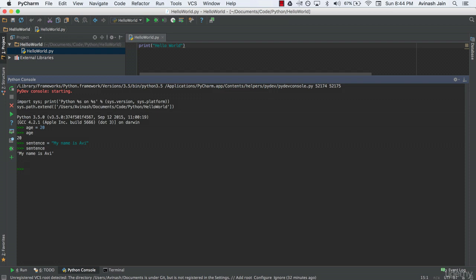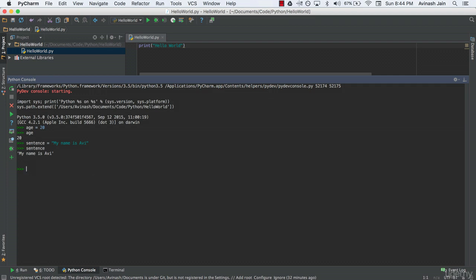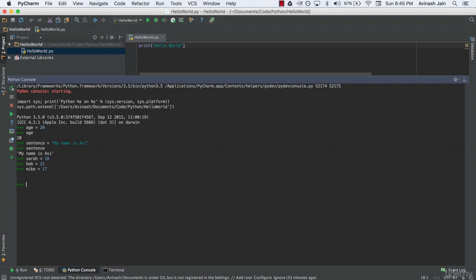Now Python also has a neat feature known as multiple assignment. Suppose I have a bunch of friends whose birthday is today. One's turning 16, another's turning 18, three more are turning 21, doesn't matter. Based on what we know right now, we'd say, let's say Sara's age, she's turning 16. Bob's age, he's turning 21. Michael, Mike, he's turning 17. This is tedious, right? We have to create a new variable on every line. But with multiple assignment in one line, you can assign the values to all the variables.